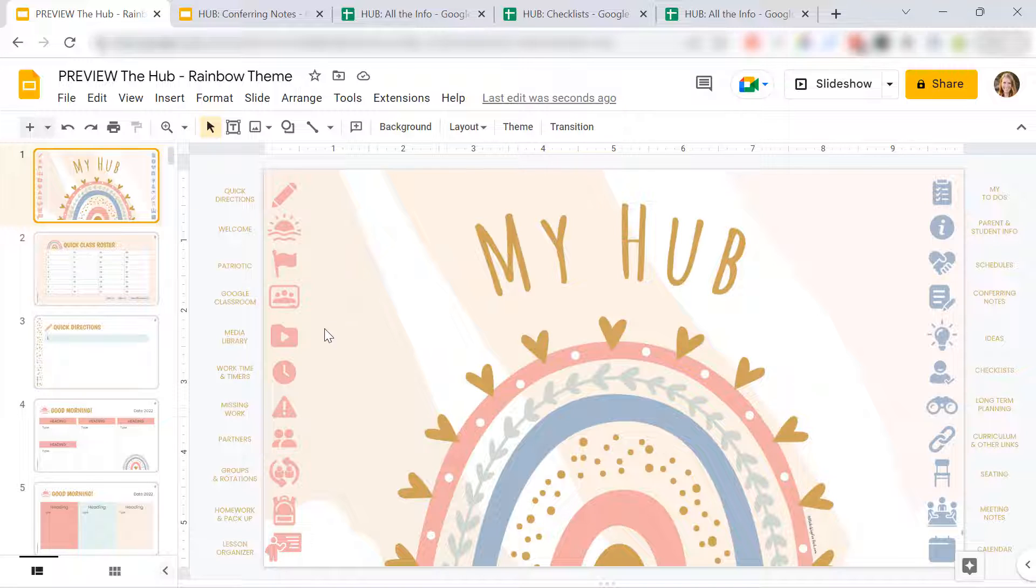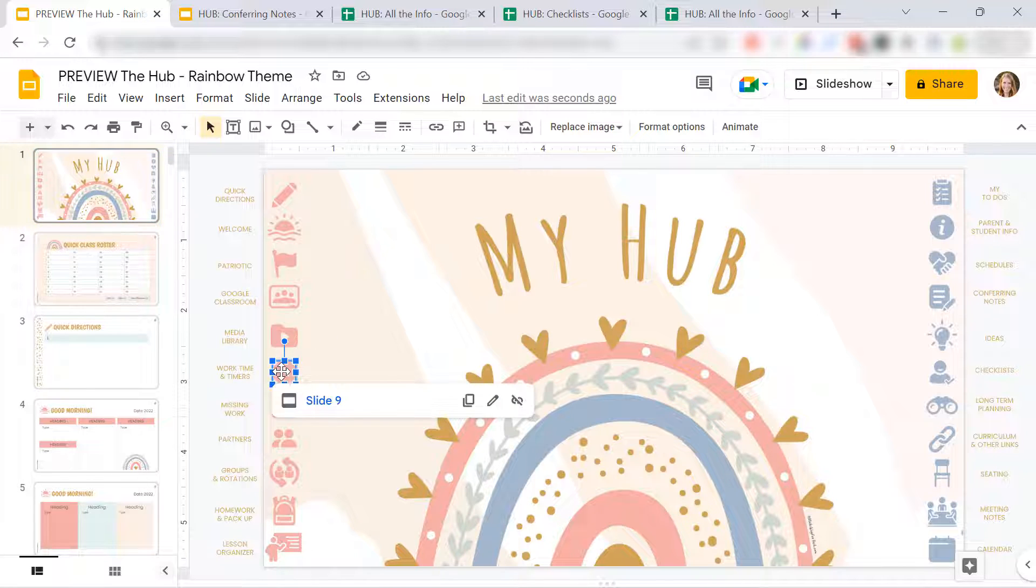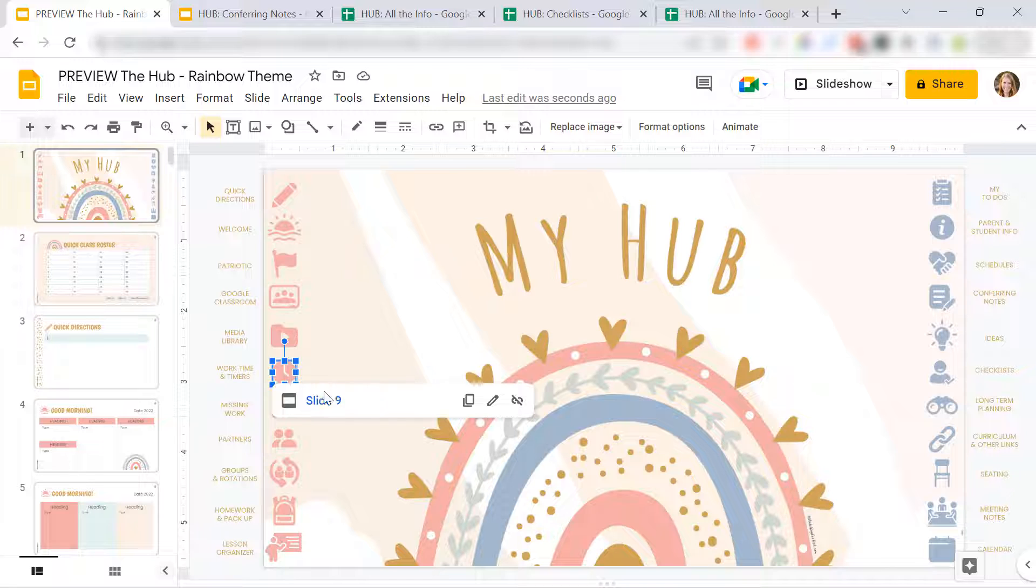The other thing you can do is you can change any of these links to actually open up your own Google Slides presentation. So for instance, let's say instead of these agenda slides that I have in this presentation,